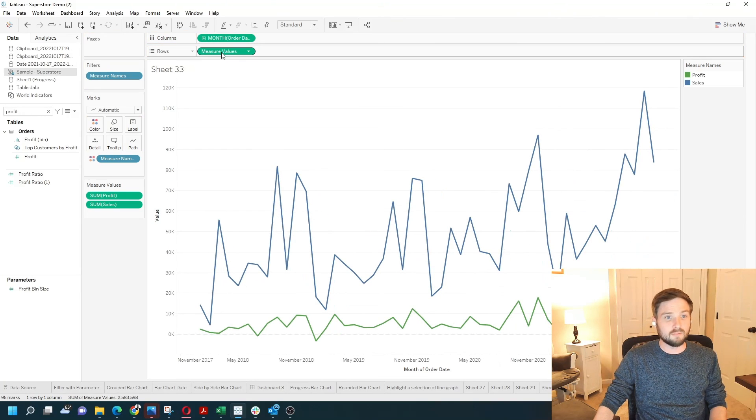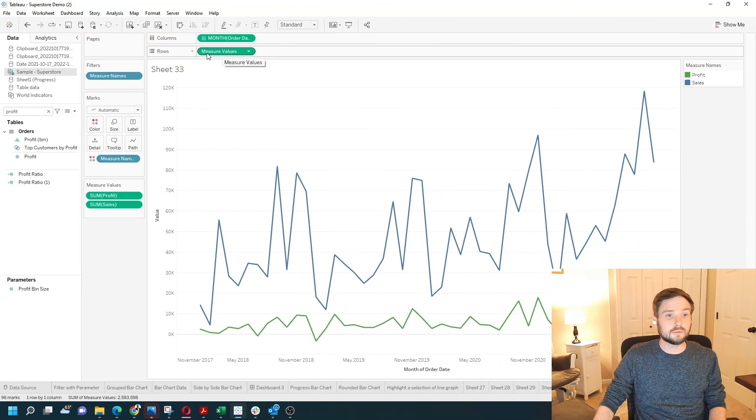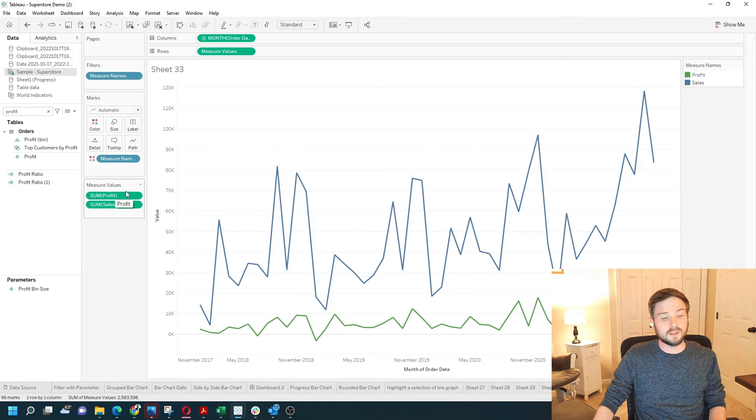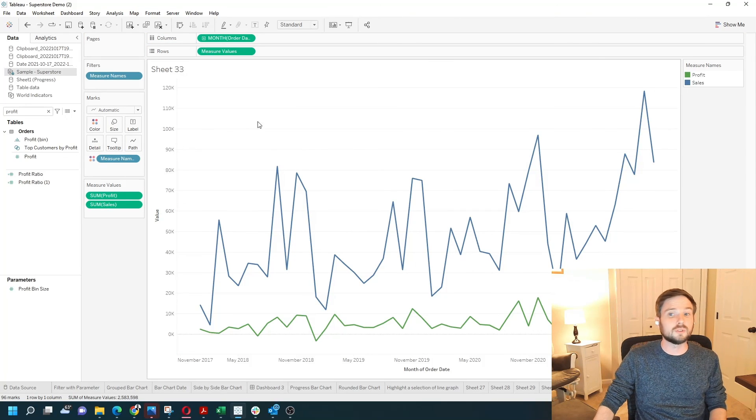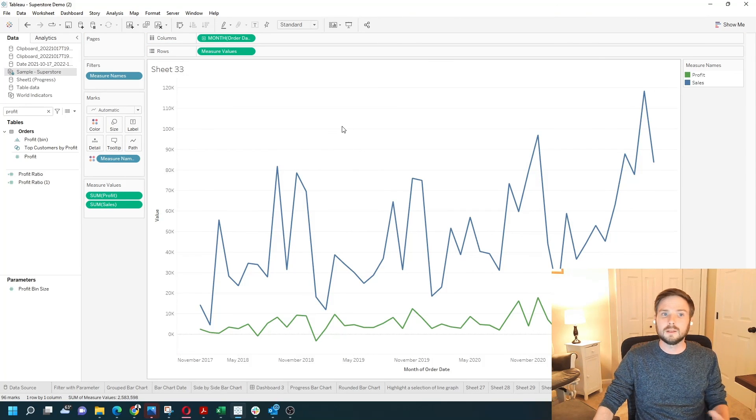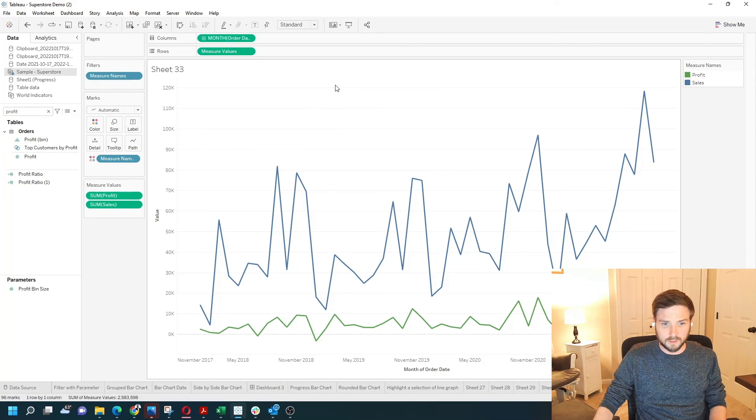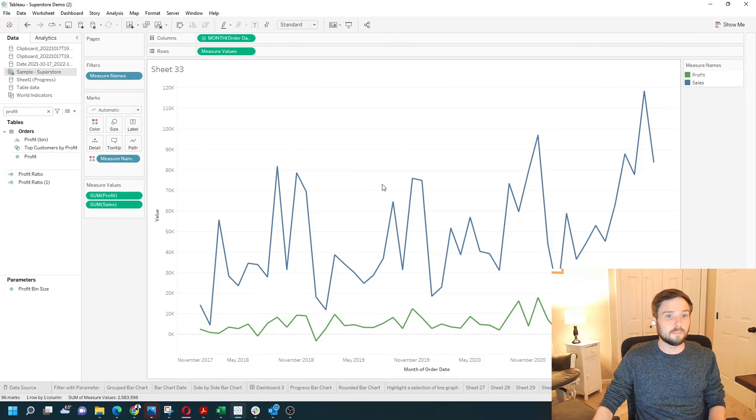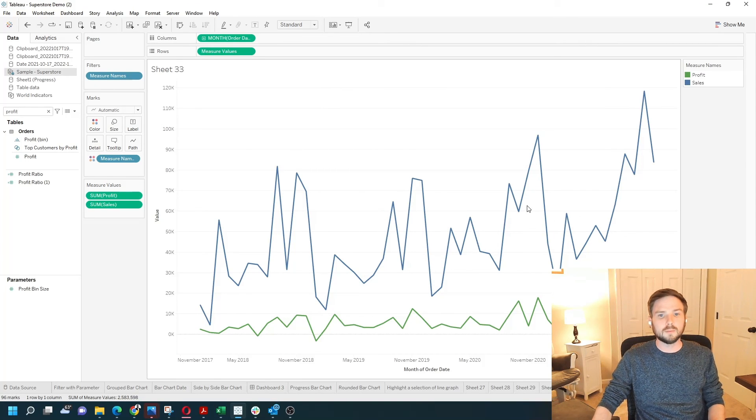This time I have measure values on rows and sales and profit within the measure values shelf. Same outcome, two different ways to overlay lines in Tableau. Hope this helps.